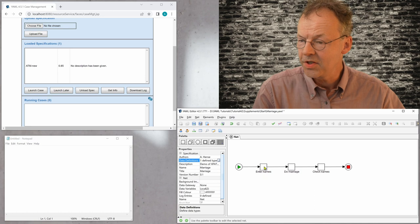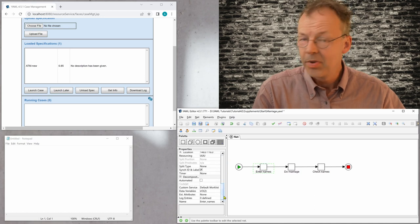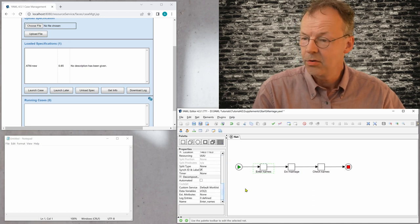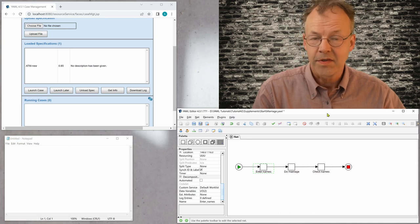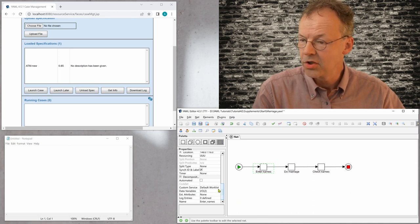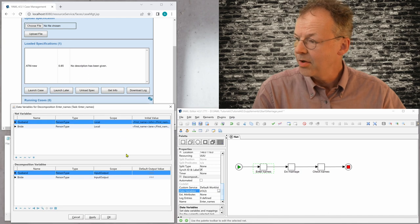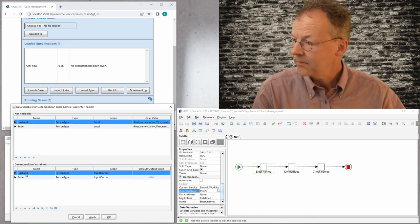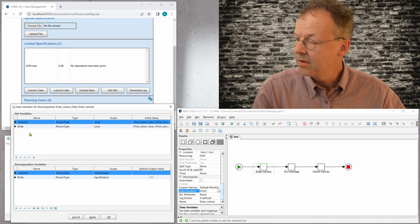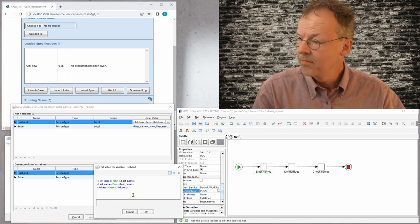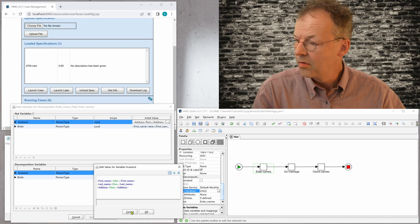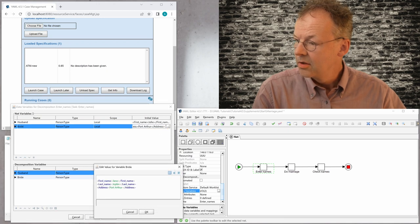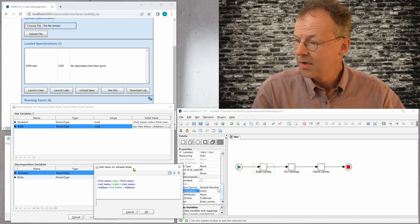So let's see how we can do that. In the first task, this is already implemented here. You can load this from the supplementary material. This is the starting configuration. We have data variables here for the husband and the bride. And we can also see that both husband and bride are initialized here with John Doe for the husband and Jane Joplin for the bride.